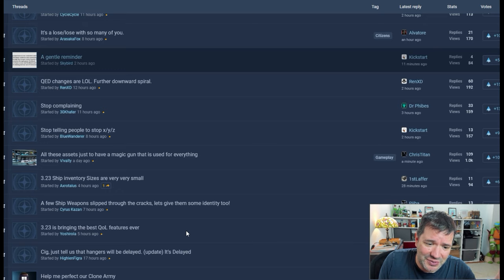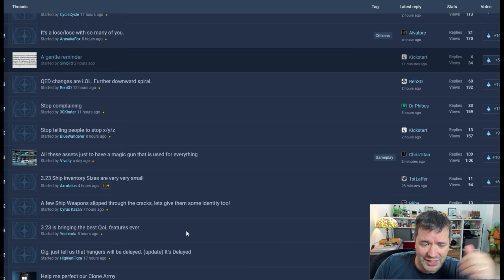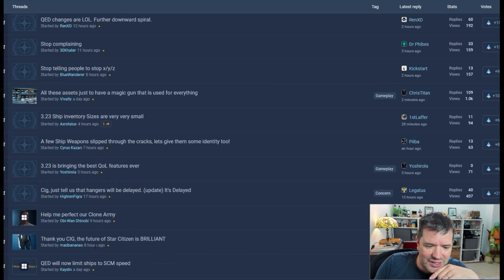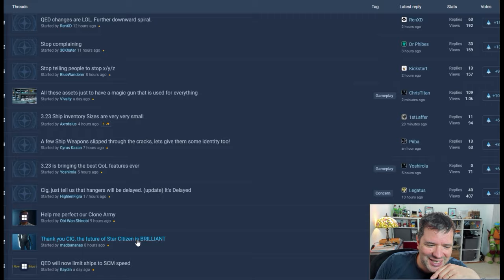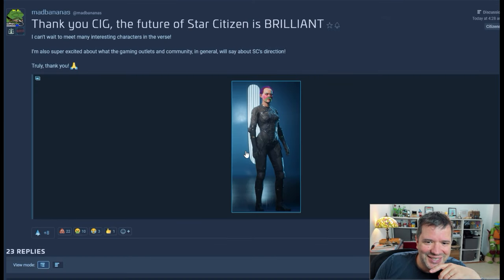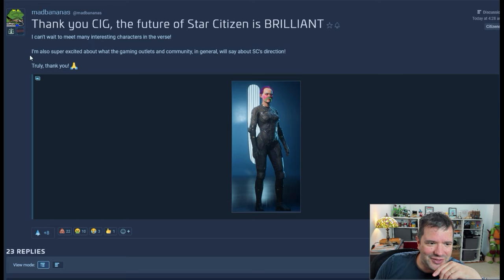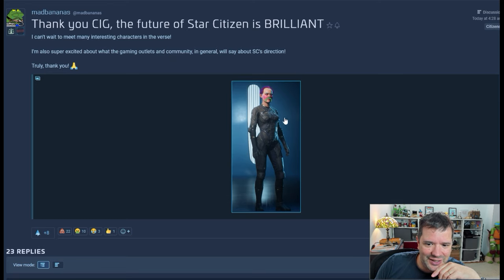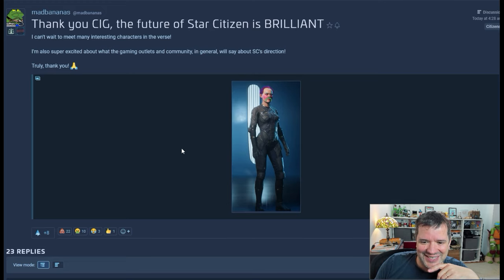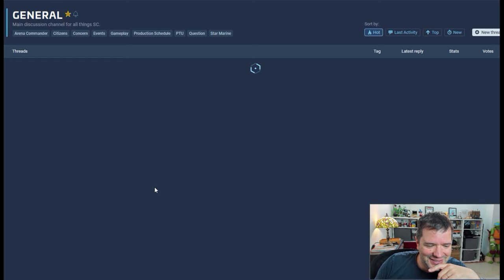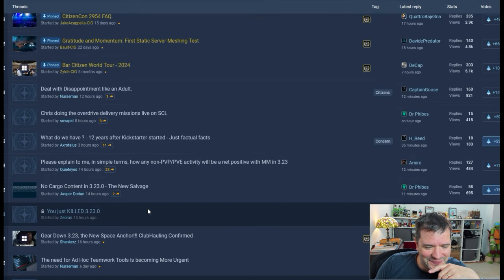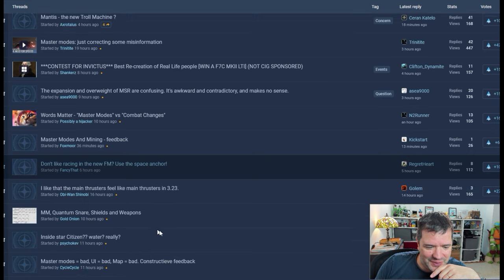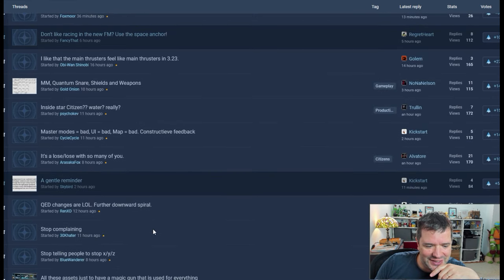It's a business. It's money for them, and it is paying. That's all they need. The future of Star Citizen is brilliant, and some of these folks, I can't wait to meet many interesting characters in the verse. I'm also super excited about what the gaming outlets community says. Truly, thank you. At this point, yeah, the satire. Some people are truly angry, some people just take it more lightheartedly.